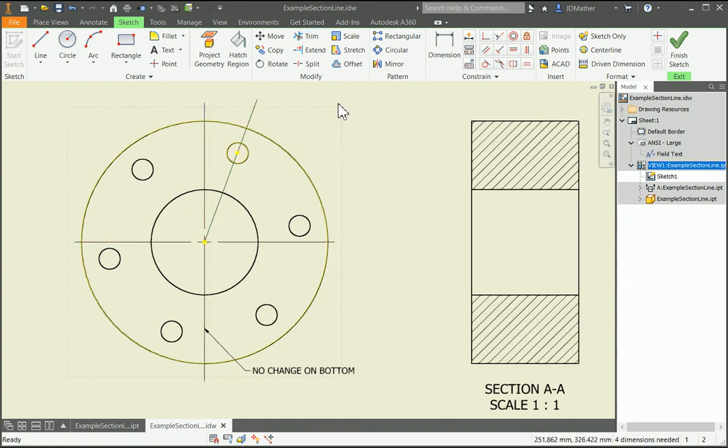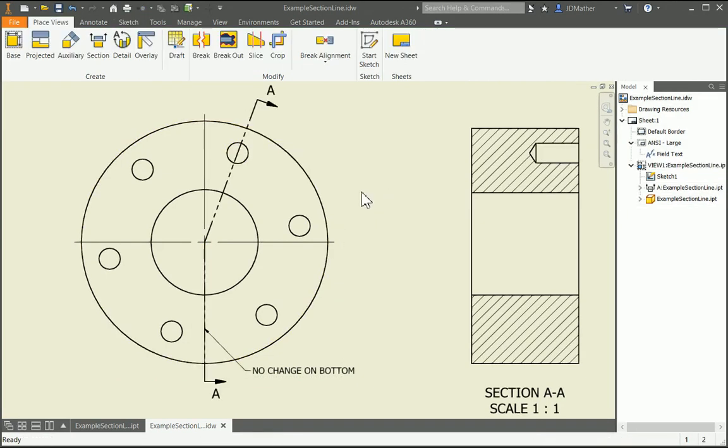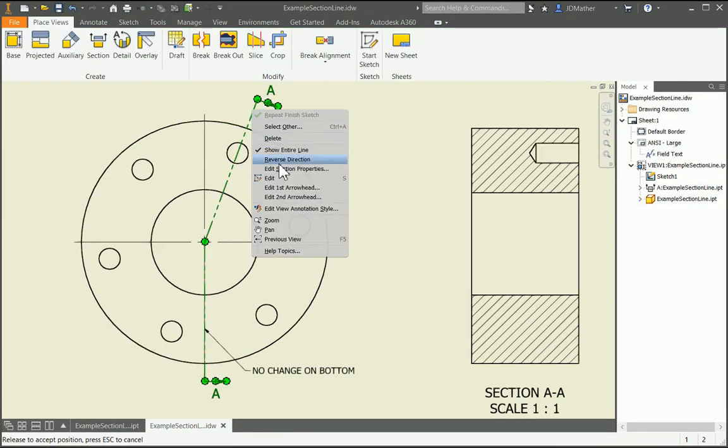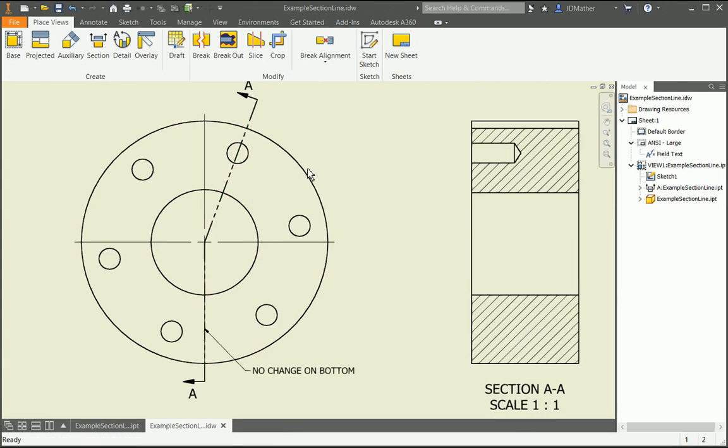I'll accept that. So there's my new cutting plane. I want to flip the direction of the arrow, so I'll right-click, reverse direction on the arrows. There's the editing section cutting line.